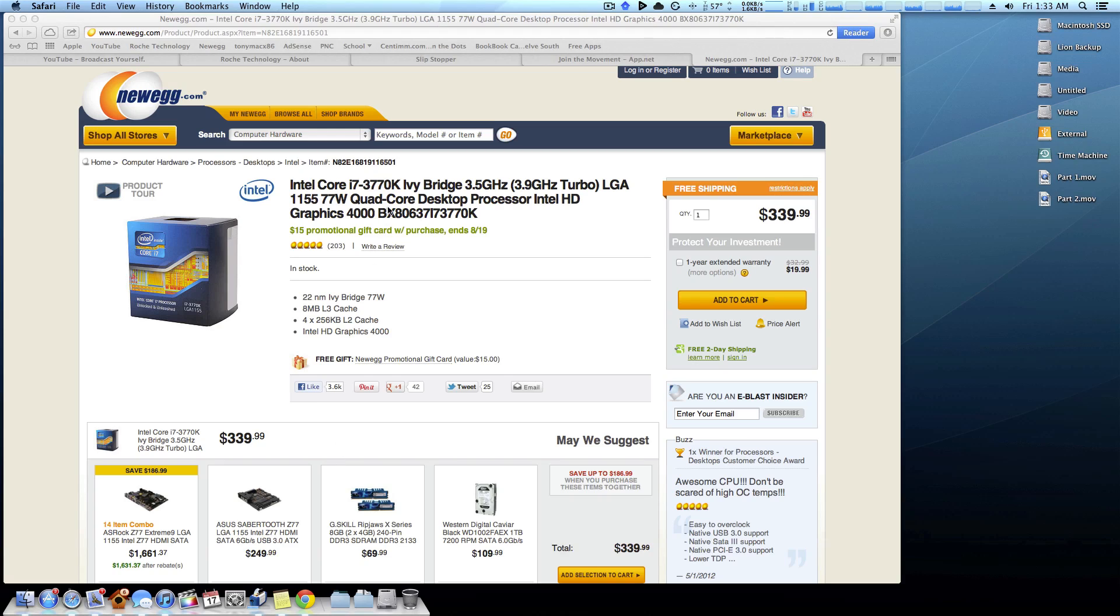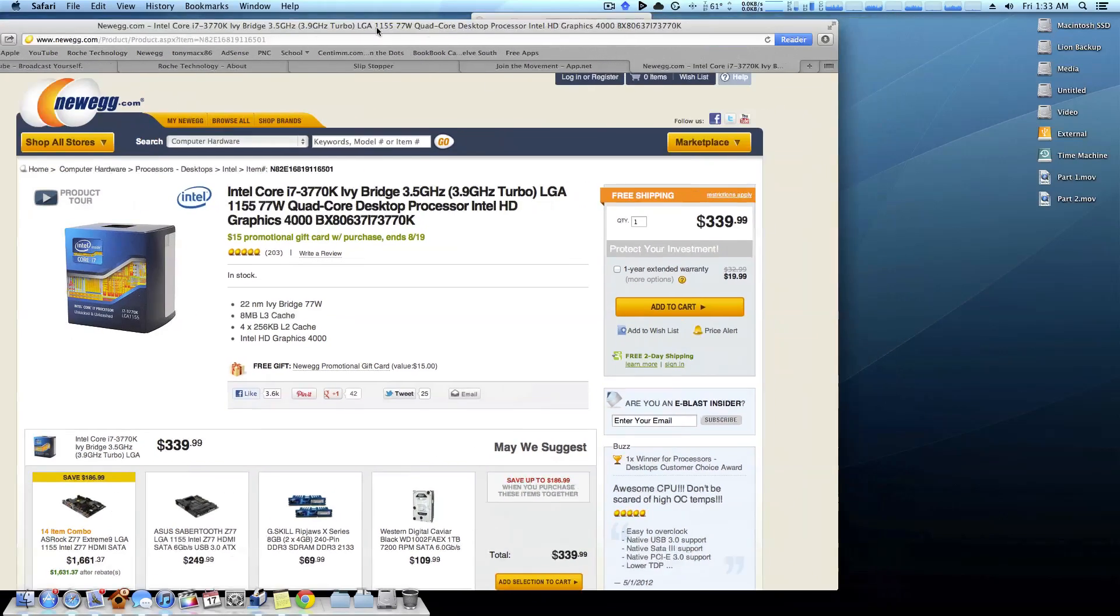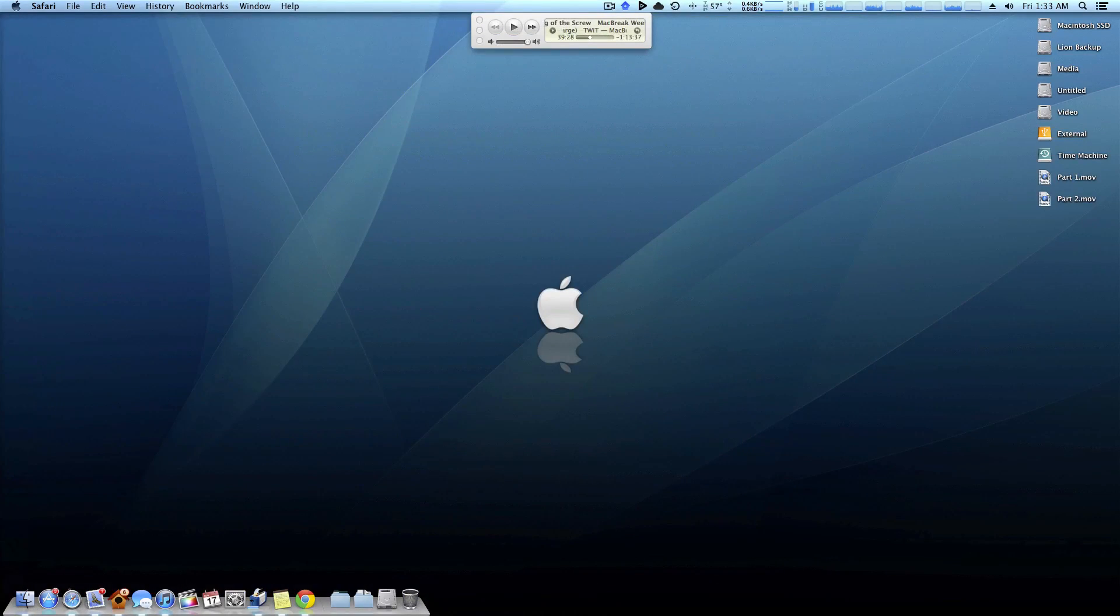This is a definite beast of a processor. The HD 4000 graphics are definitely a win if you don't want a dedicated GPU, and overall it's just the newer technology, the newer processor. That's what I'd want to have. So thank you guys very much for watching. Like I said, I hope this helps you decide on which processor to use in your build.